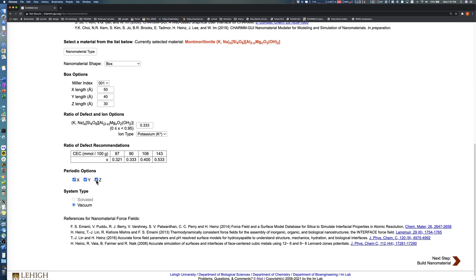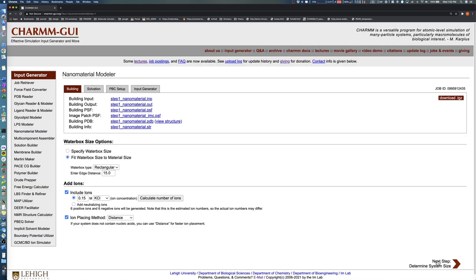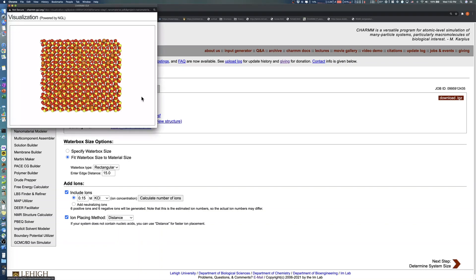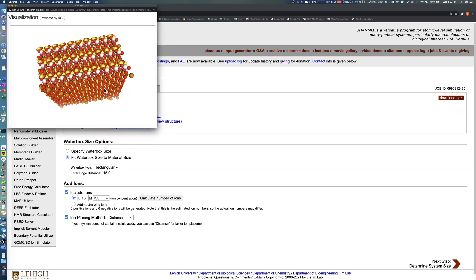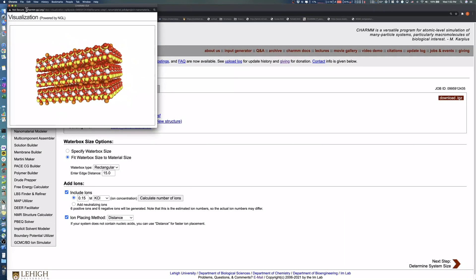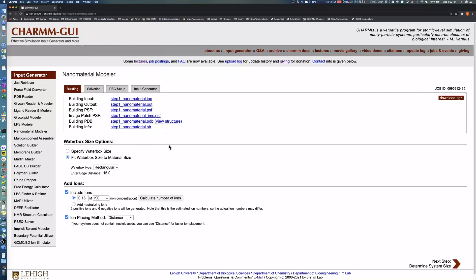Click the Next Step button to proceed. We can check the generated structure by clicking View Structure. Nanomaterial Modeler provides two methods to adjust water box size: specify water box size, and fit water box size to material size.